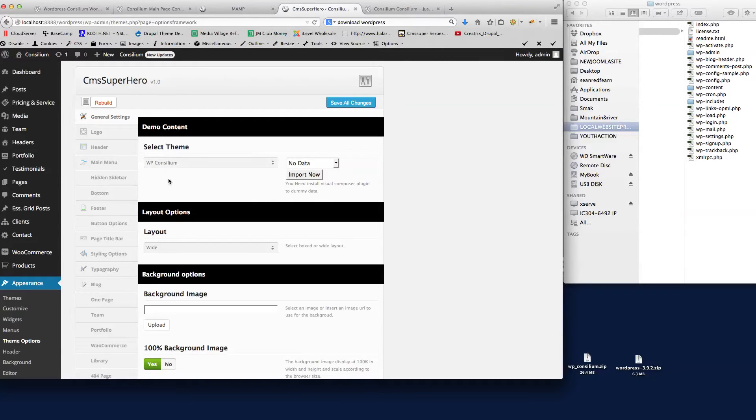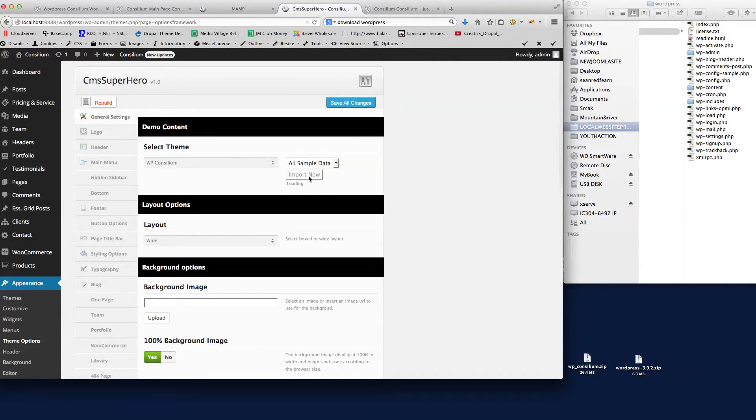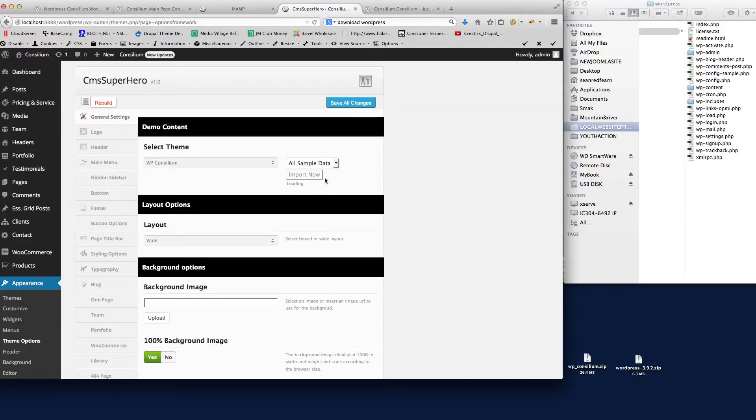But for this demo I'm going to choose the Consilium install, which is the default install. If I click here now, all sample data, and if we just click import now, we'll wait for that to load. So there we go, the import of the demo data is complete.